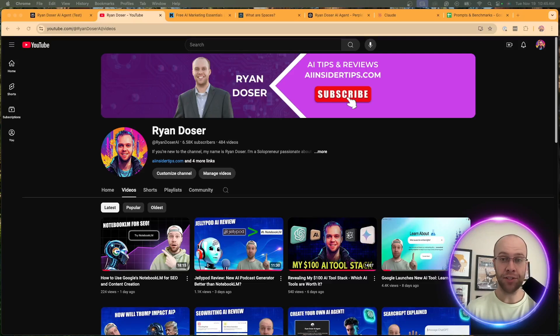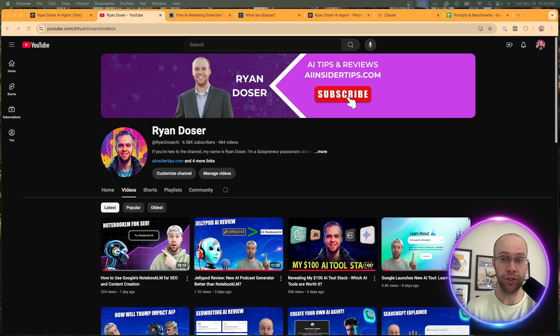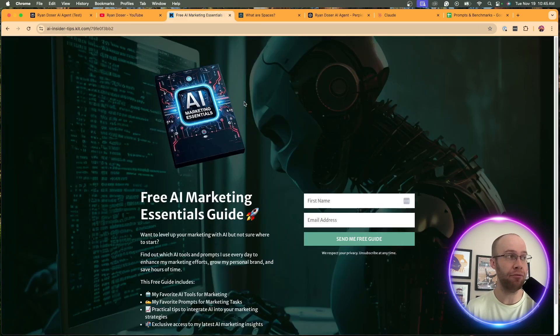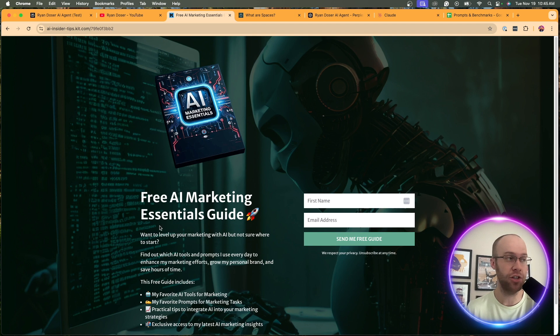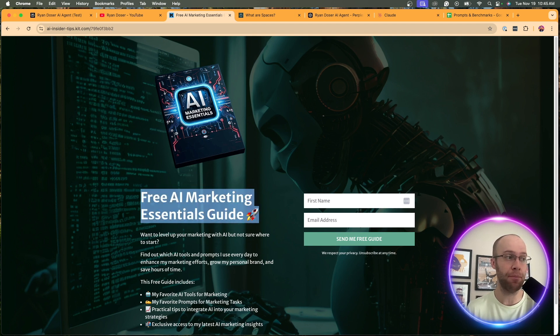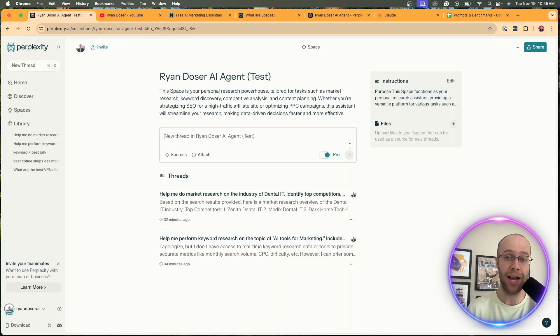If this is your first time to the channel, welcome. My name is Ryan and my mission is to help you navigate the overwhelming world of artificial intelligence. If you want to know my favorite AI tools and prompts that I'm using for marketing and content creation, be sure to get my free AI marketing essentials guide. You can find the link below this video. But now let's dive back into Perplexity Spaces.